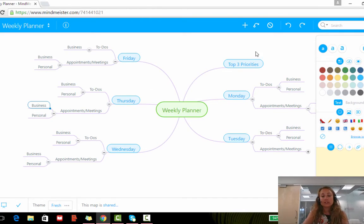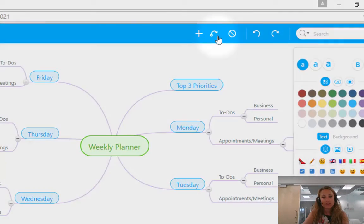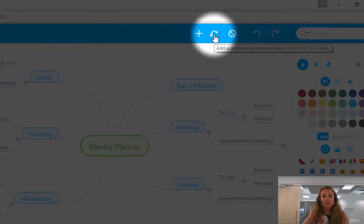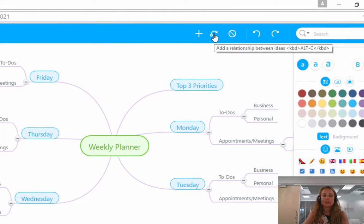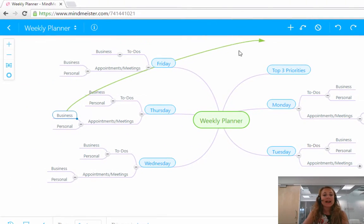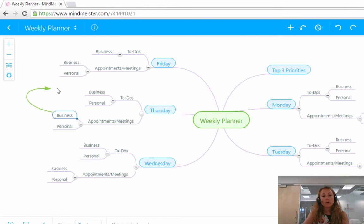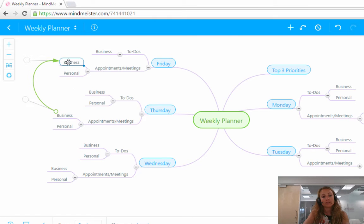Now all I do is click on this little arrow up here in the corner which says add a relationship between ideas. So if I click on this, you'll see an arrow appears and you can move your mouse to place it to the position that you want to link it with. So I'm going to place it right here.